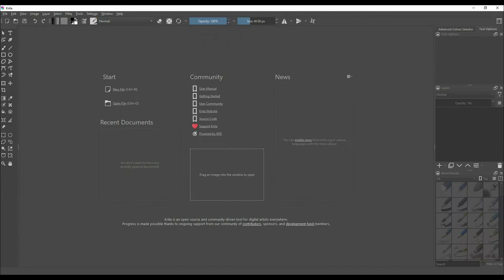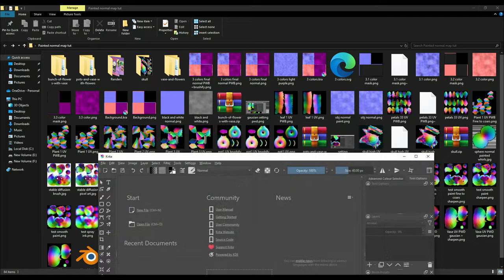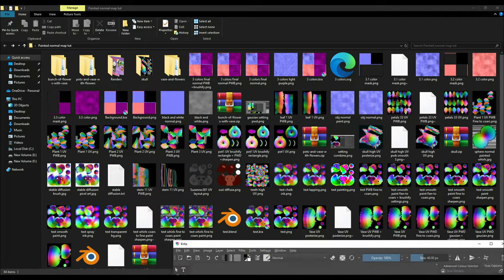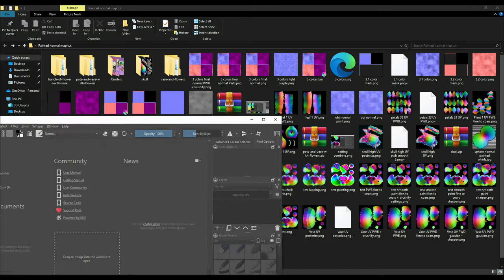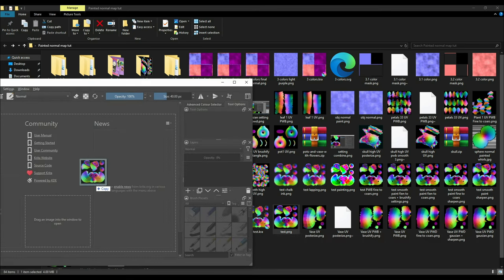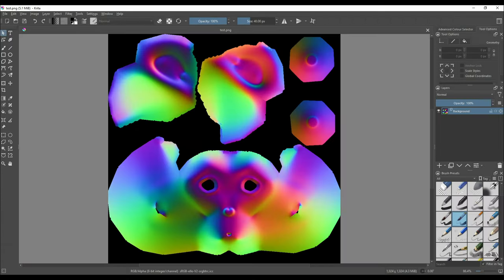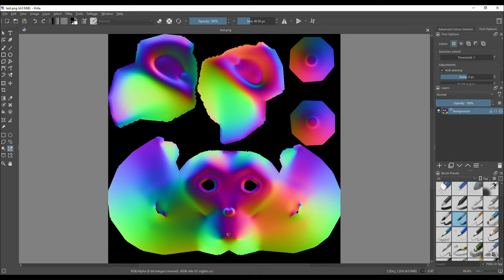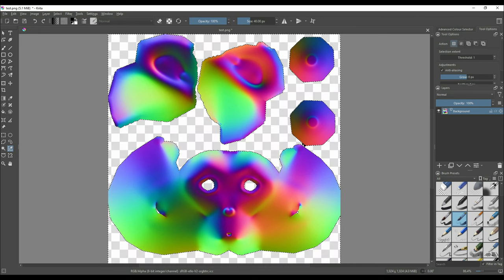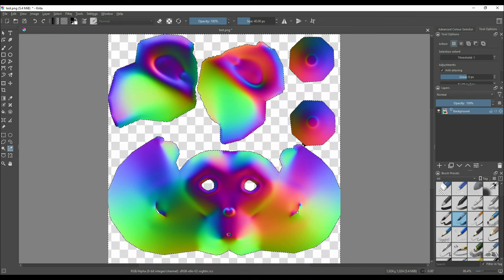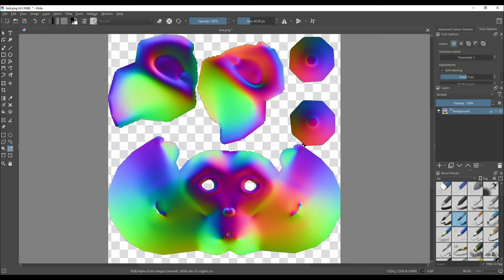Now open Krita and drag and drop the object space UV map to open it inside Krita. First of all on the left hand click on the similar color selection tool and on the right side you can see its threshold, it should be set to 1. Click on the black part of the UV map and then click delete to delete it. Now click Ctrl Shift A to deselect everything. The reason we're doing this is because we'll be applying filters on this layer and we don't want the black part to be affected by it.